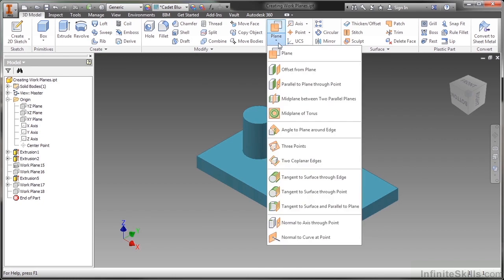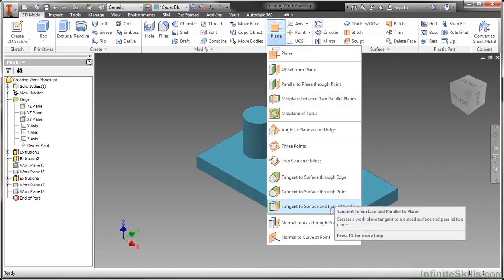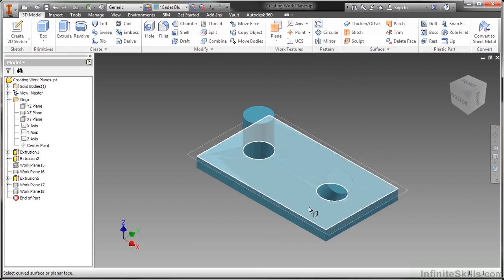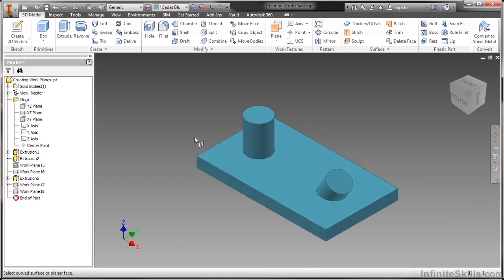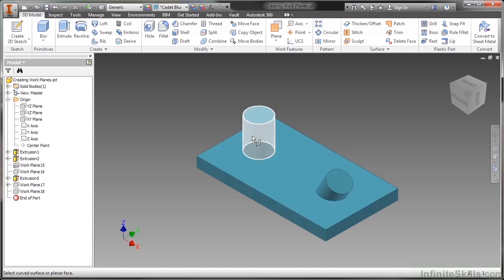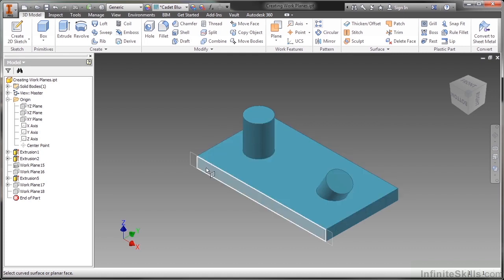The last one I want to talk about here, which is very common, is the tangent to a surface and parallel to a plane. So by selecting that one, it's waiting for me to pick on a face first or a cylinder first, either way. Really, I prefer to pick on a flat planar reference first. So I'm going to choose this guy right here.